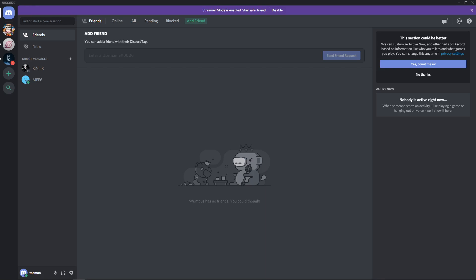Welcome everybody, Marcus Stone here. In this video you will learn how we can easily find a friend or add a friend on Discord. So let's start.